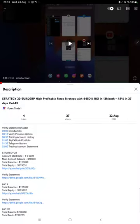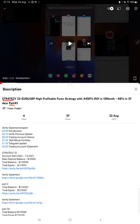Hello everyone, welcome to Forex Trade 1. Today we are updating Strategy 22, Part 43 and Part 44. The last video was Part 43, published on August 22nd, and we are back with a new update for Euro GBP.